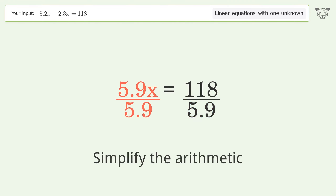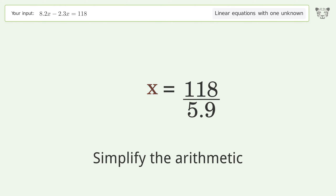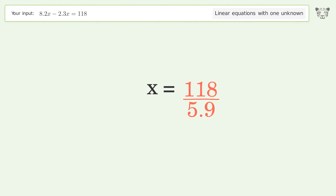Simplify the arithmetic, and so the final result is x equals 20.